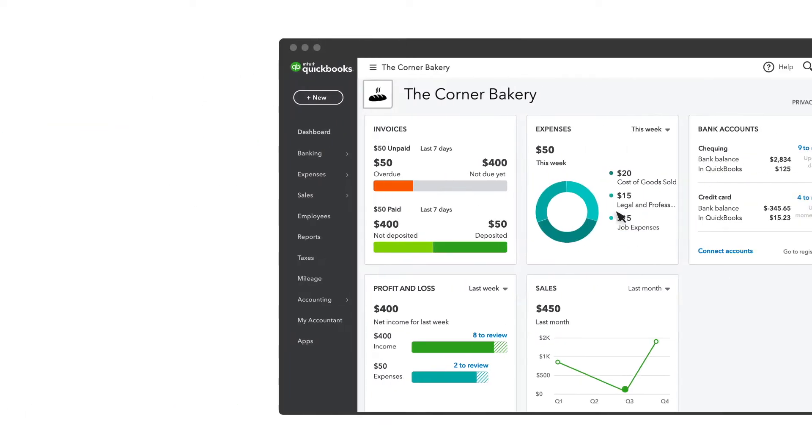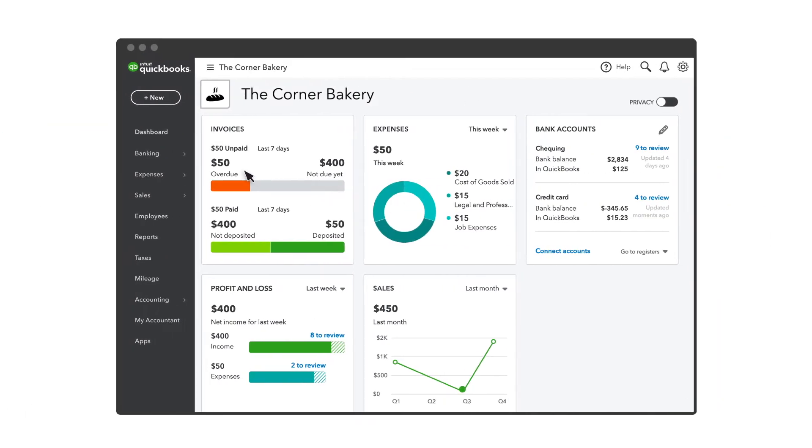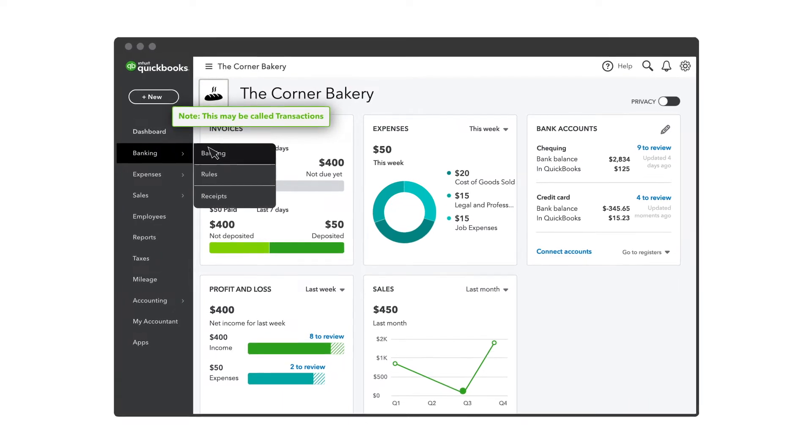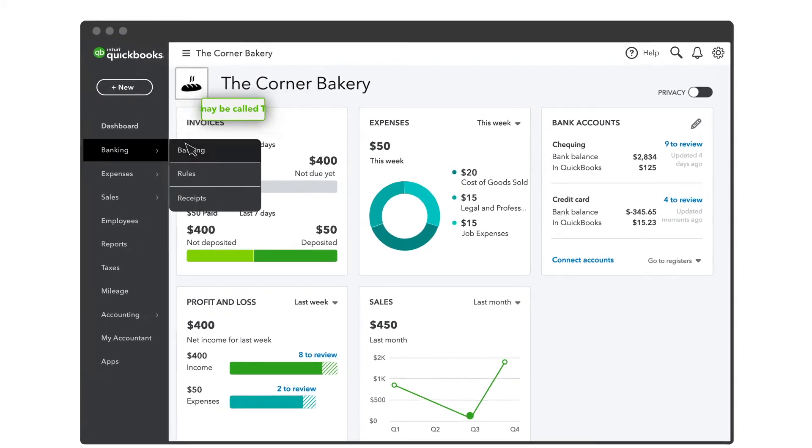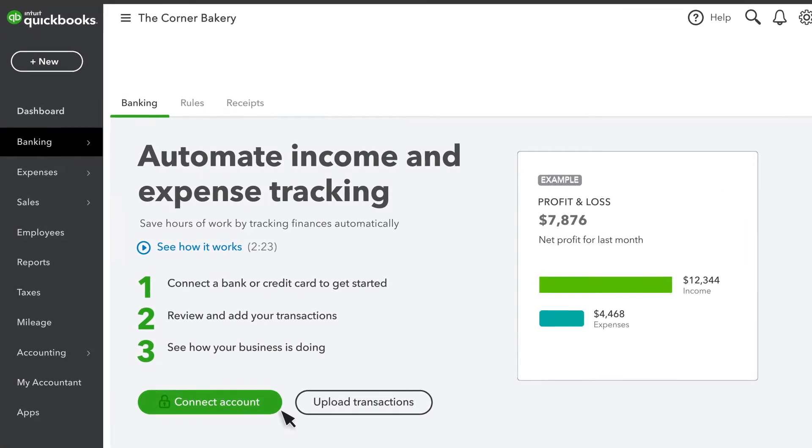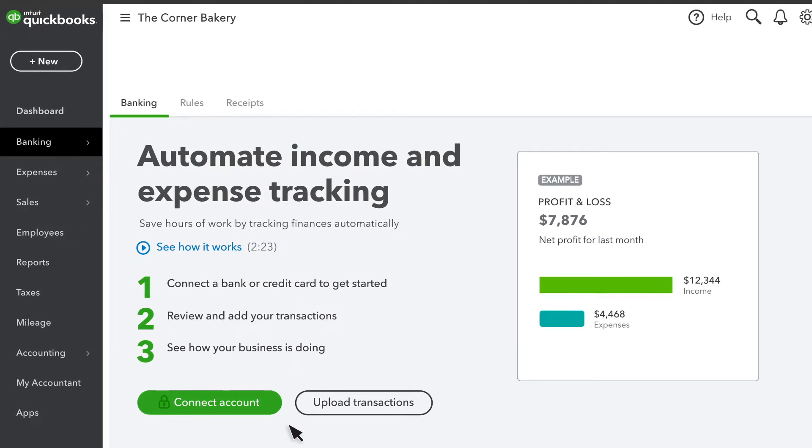To get started, select the banking menu. There are two ways to bring in transactions from your bank and credit card accounts. The first option is to connect your bank or credit card so QuickBooks downloads your transactions automatically.